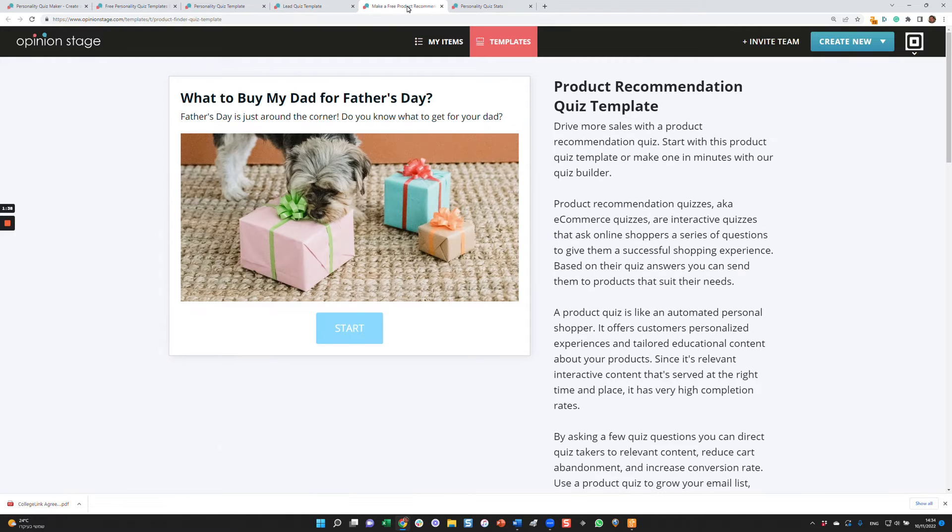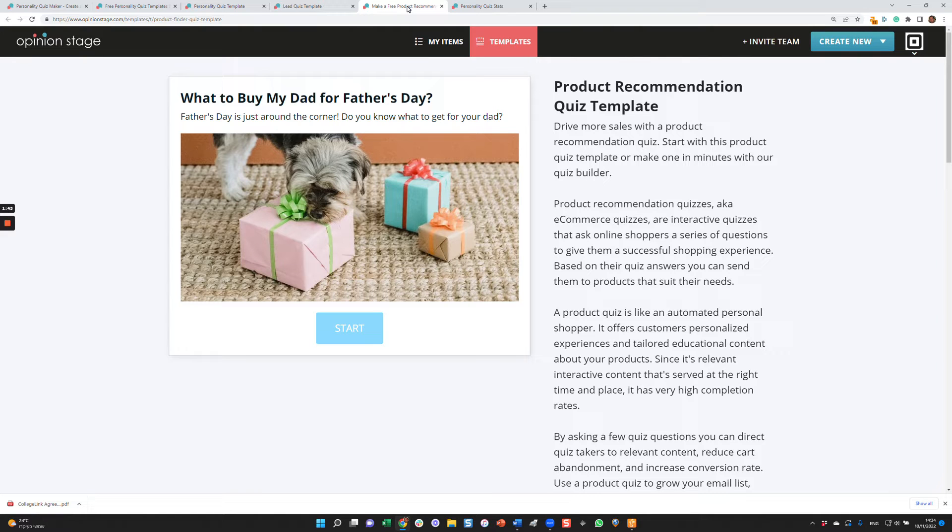Let's take one more example. What to buy my dad. What should I buy for my dad for Father's Day? This is a product recommendation example.